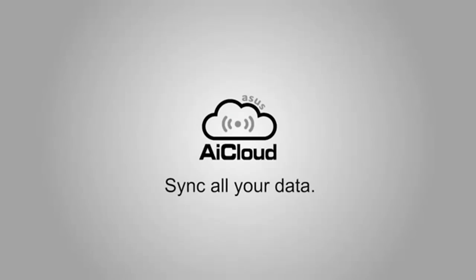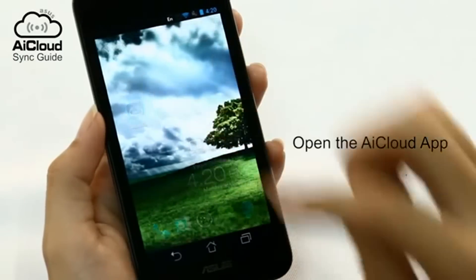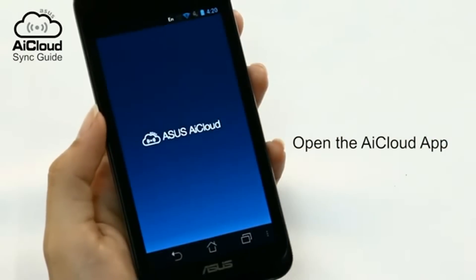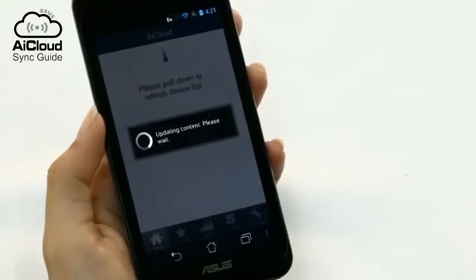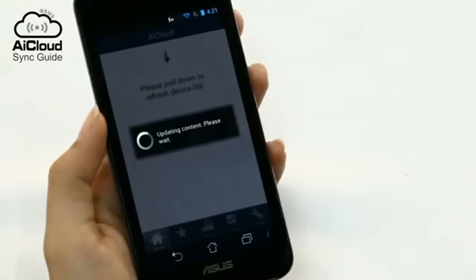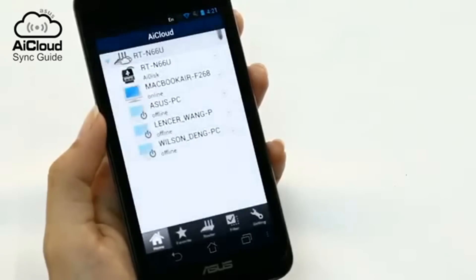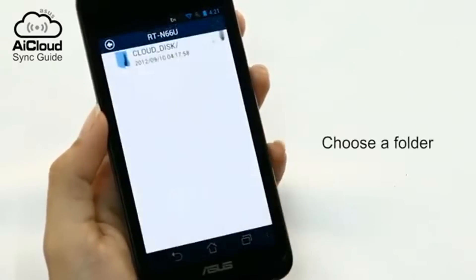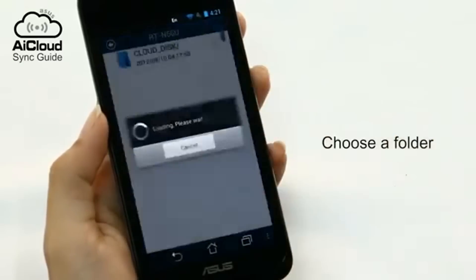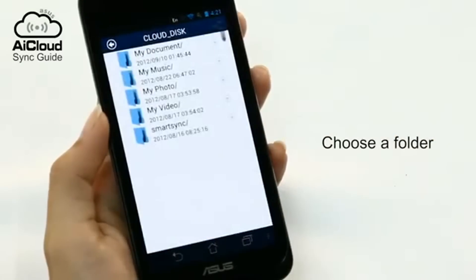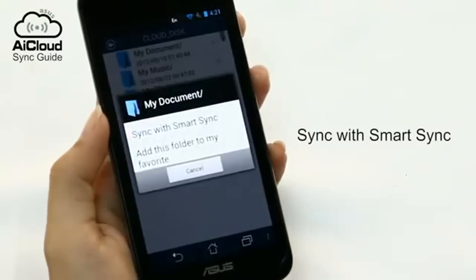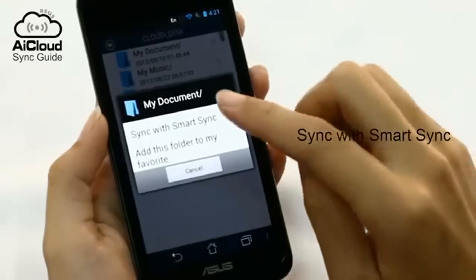After you set up AI Cloud and add a router to connect your home network, keep your data synced with online ASUS web storage. Open the AI Cloud app on your mobile device. Go to the folder in the device you want to sync and click the far right arrow. Select Sync with Smart Sync.